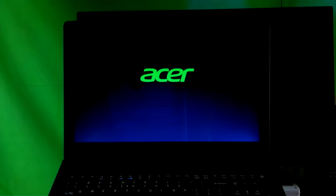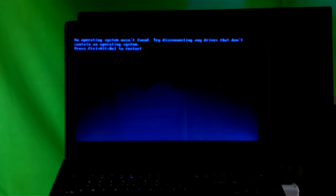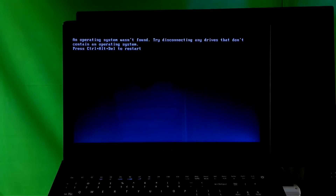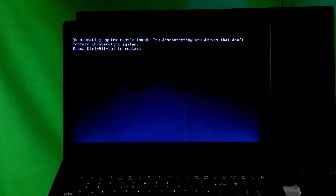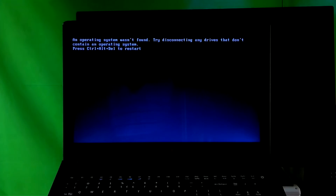Hey guys, this is Shuman from ALC Technical. Today I am going to show you how to fix 'An operating system was not found — try disconnecting any drives that don't contain an operating system.' There are several reasons that could cause this to happen. The most common cause is when a system partition is in inactive mode. This is not a boot loader related issue, however don't panic — this video will help you to activate a system partition and also repair BCD, meaning boot configuration data, of an installed operating system.